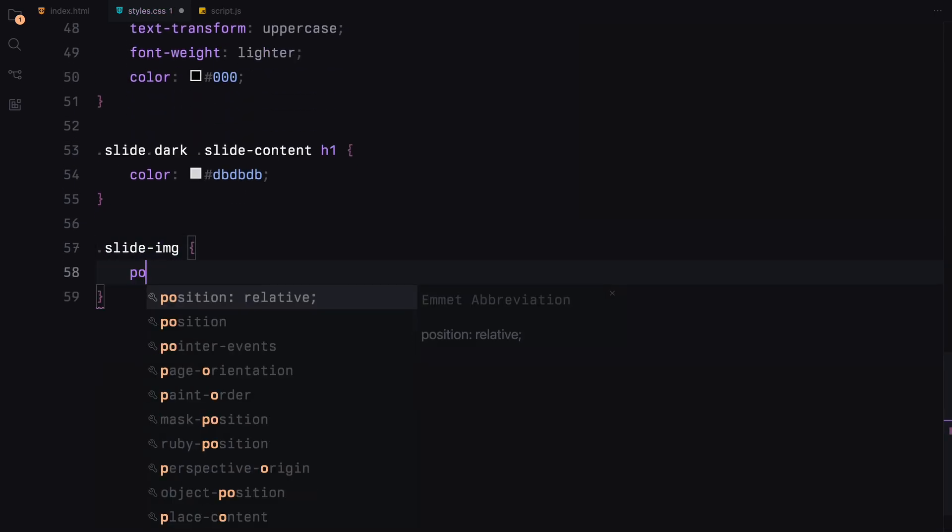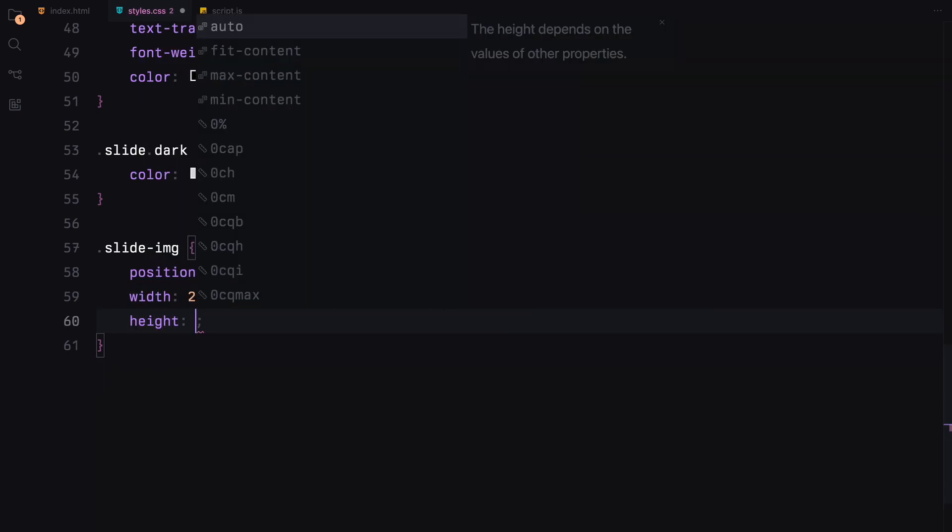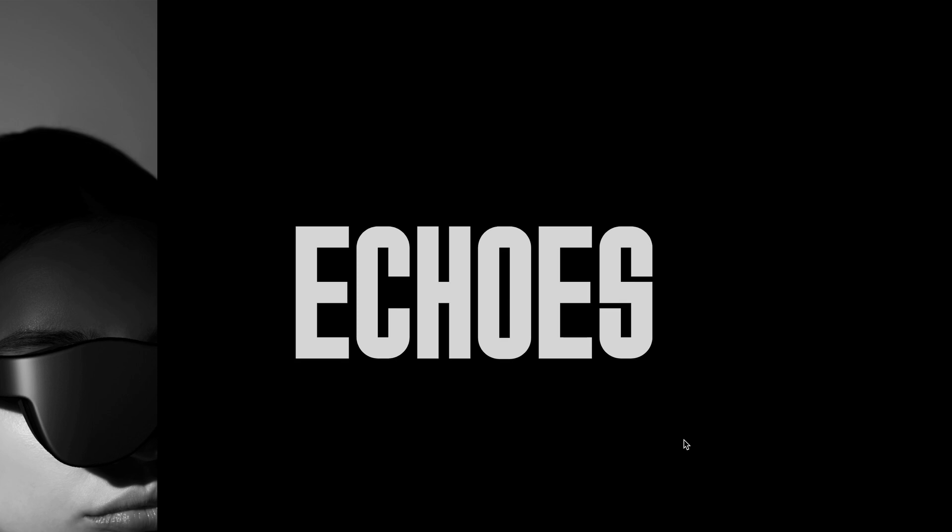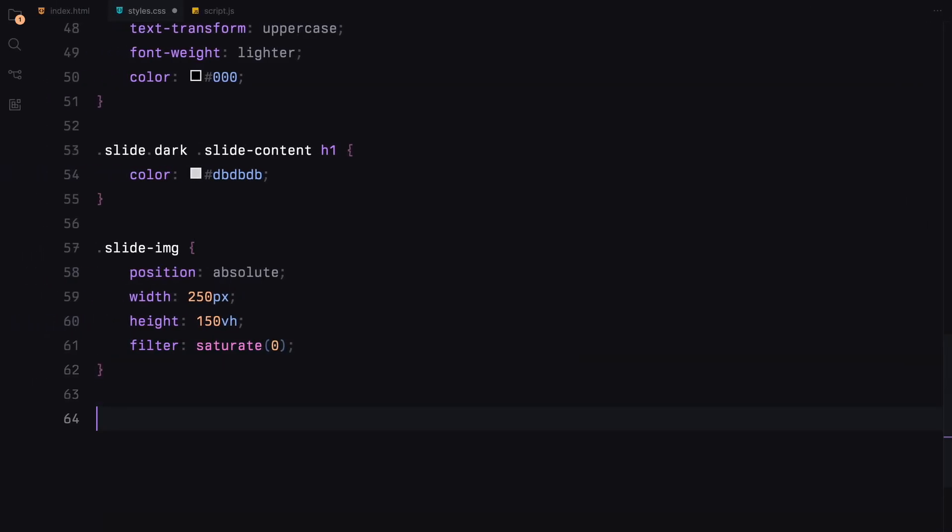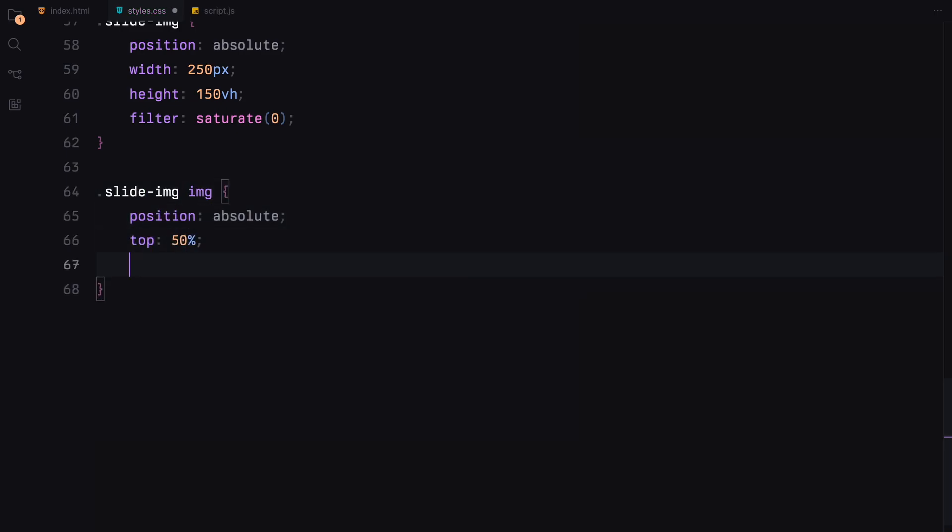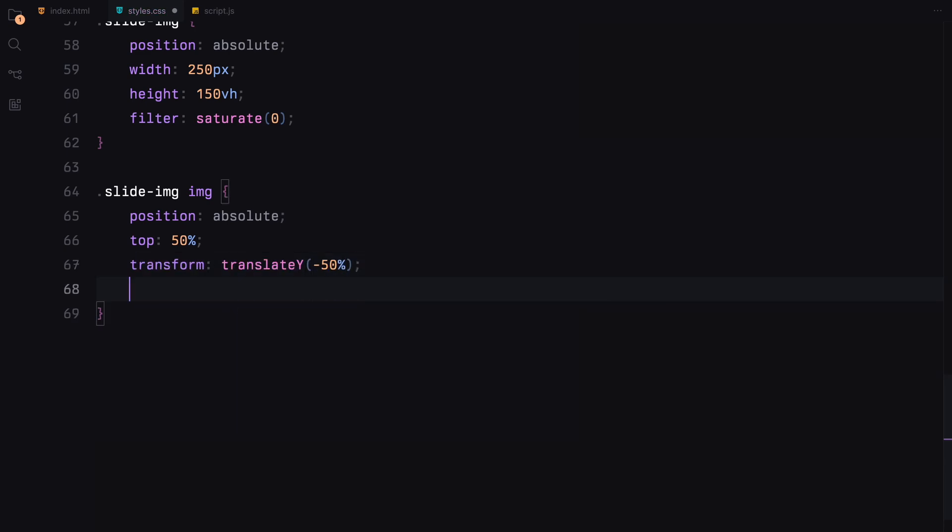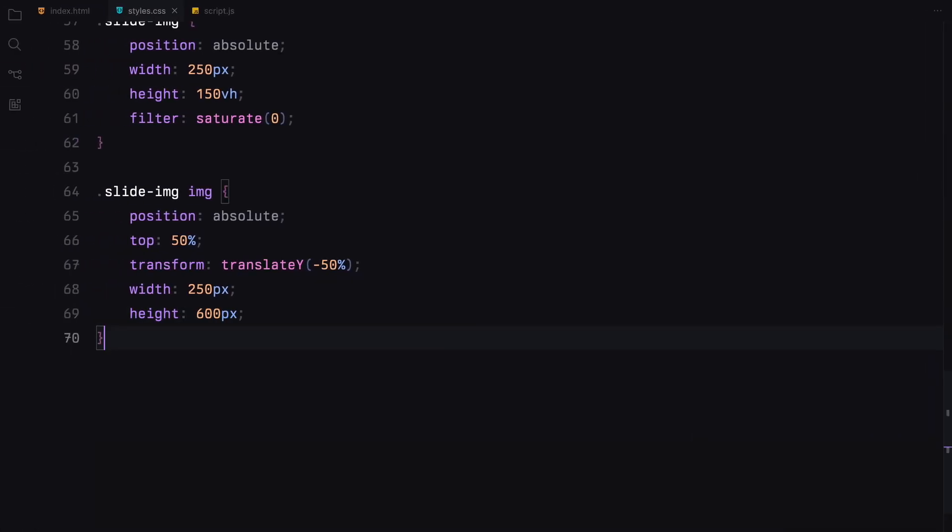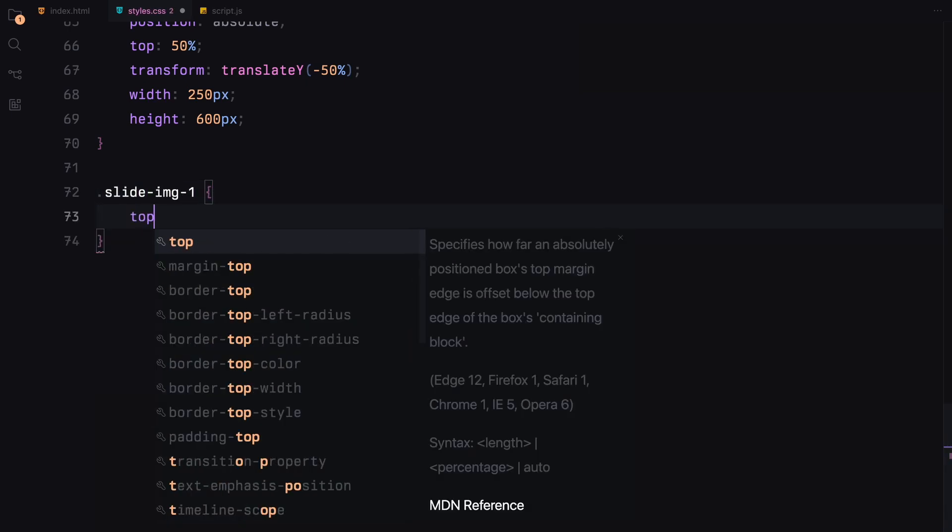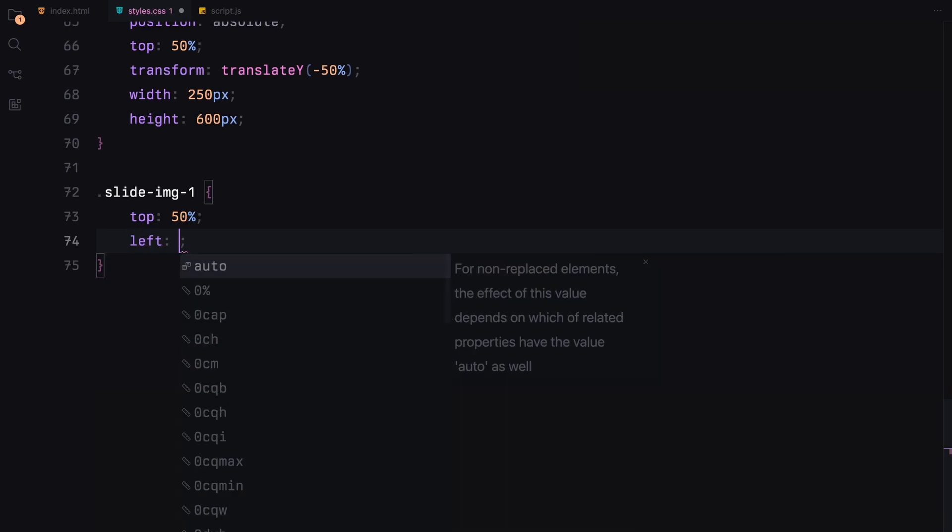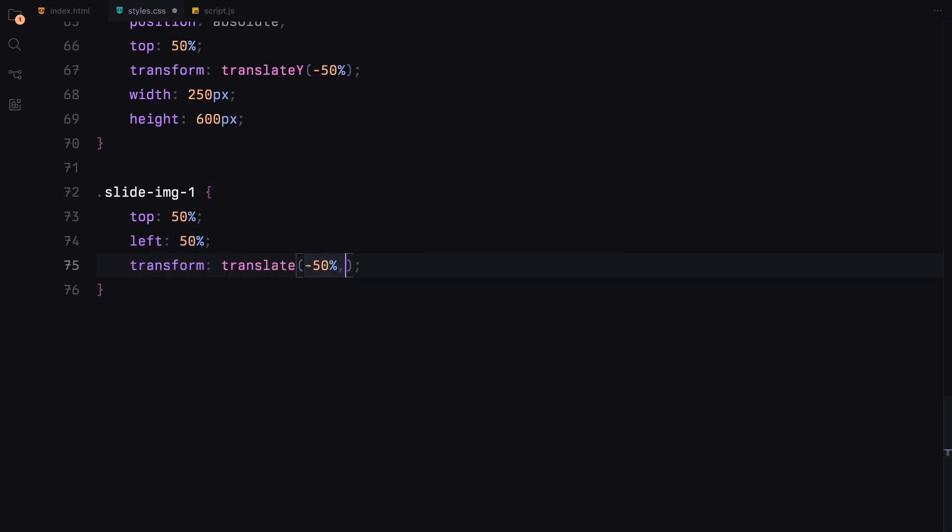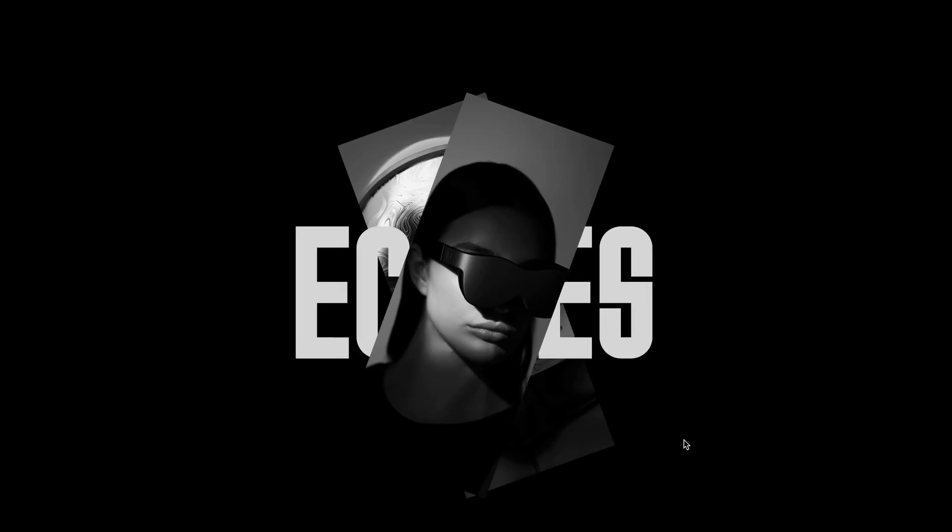Lastly, we handle the individual slide images. These are precisely positioned and sized with added filters for the effect. The images in slide image 1 and slide image 2 are slightly rotated to create a diagonal look. And with that, our CSS setup is complete.